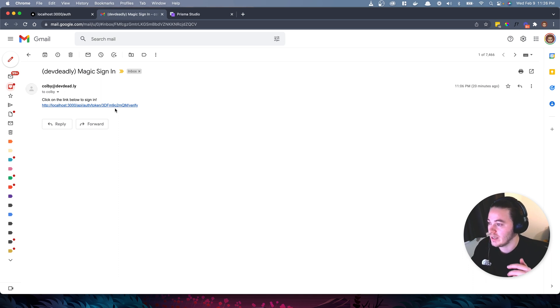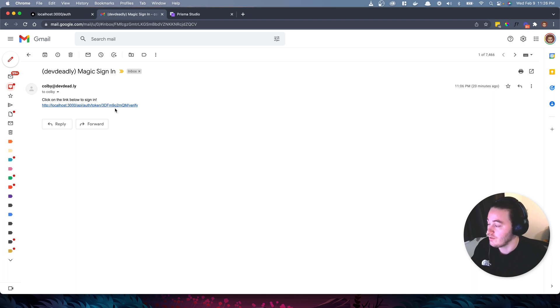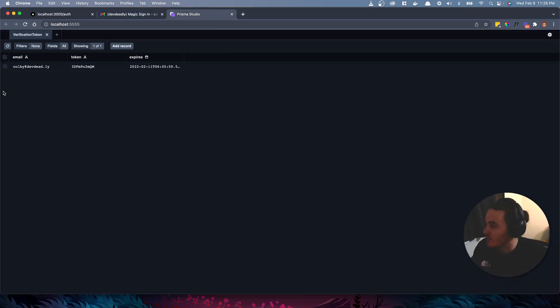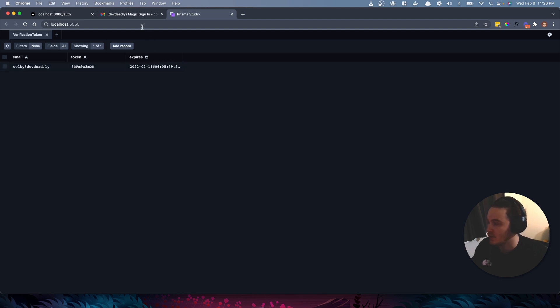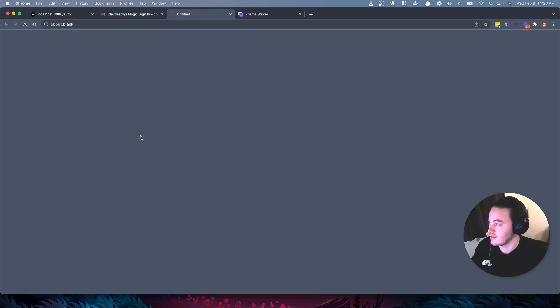When I sent that email for the first time, it sent my email credential to the backend. It created a verification token for that email. If we actually look in the database, we can see what that looks like. So Colby, dev deadly. This is the token. This is when it expires. I have it expire in 24 hours. So if I click this link, it's going to validate that this token exists in the backend and I should be logged in. So let's go ahead and click this.